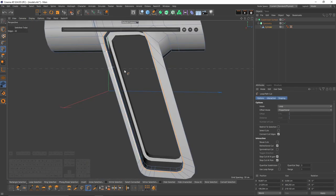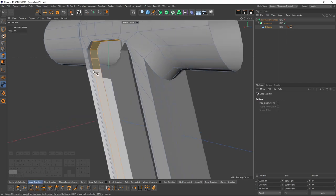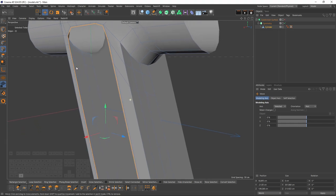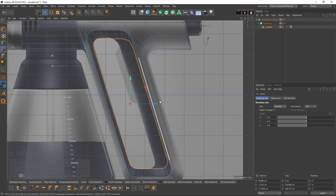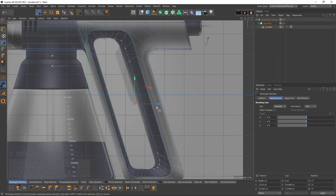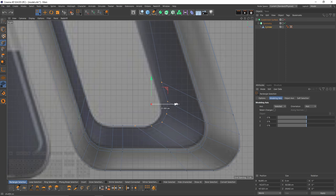Everything looks perfect. Now I can delete these polygons because I'm going to create a new one. Double-click on this, press Ctrl and extrude. I should stop here — I'm going to press Ctrl and convert these edges to points, to select these ones and move them.